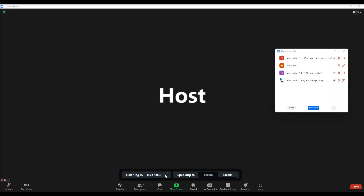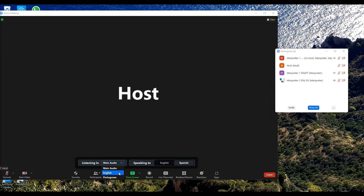Or I can click on this little arrow here, and a drop-down menu will appear — English, or in this case Portuguese, which is the third language that we have available for this conference.